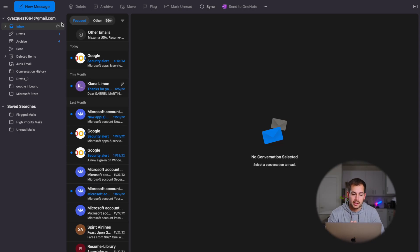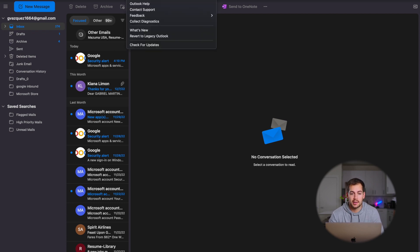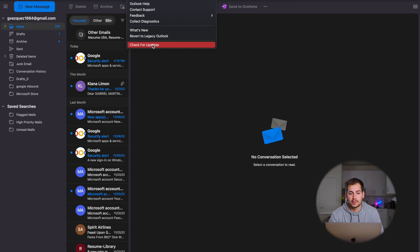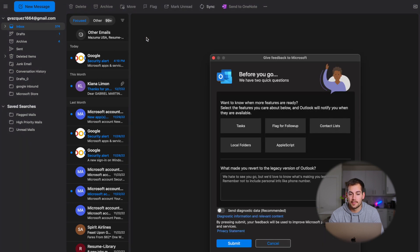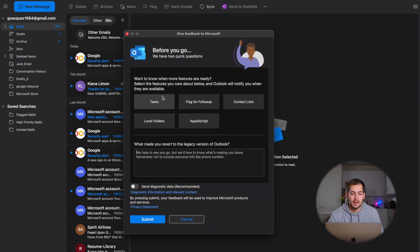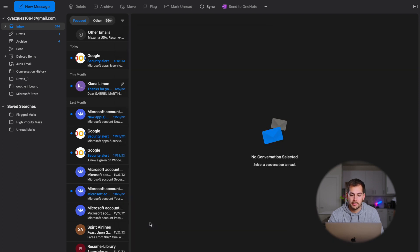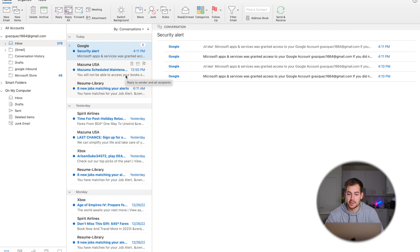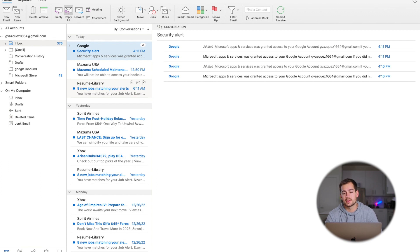So we've got Outlook open and first we're going to show you how to switch between the modern Outlook and the legacy version. Click on Help at the very top, scroll down and click Revert to Legacy Outlook. And here we go — we've got a 'Before you go' prompt and I'm just going to leave this blank and press Submit. And as you can see, we are back in the legacy version of Outlook. Now you can see that little switch I was talking about, so we could toggle between the two.